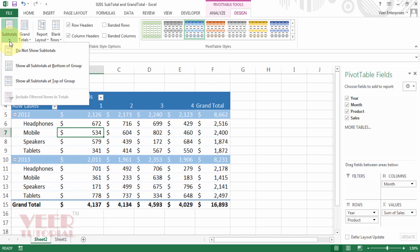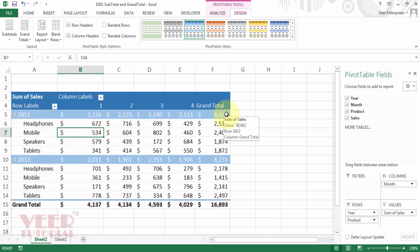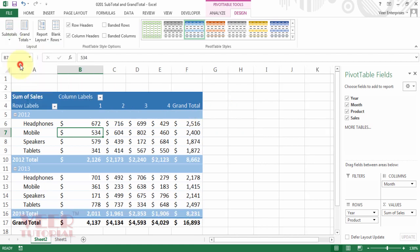By default we have show subtotal at the top of the group. We can see the subtotal of 2012 or 2013 appearing on the top of the heading. We can change it to the bottom. Just select the second option. Now we can see the subtotal on the bottom side of the group.